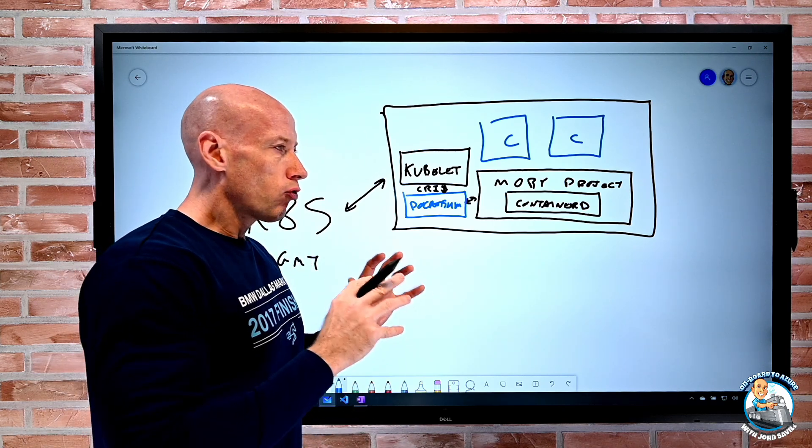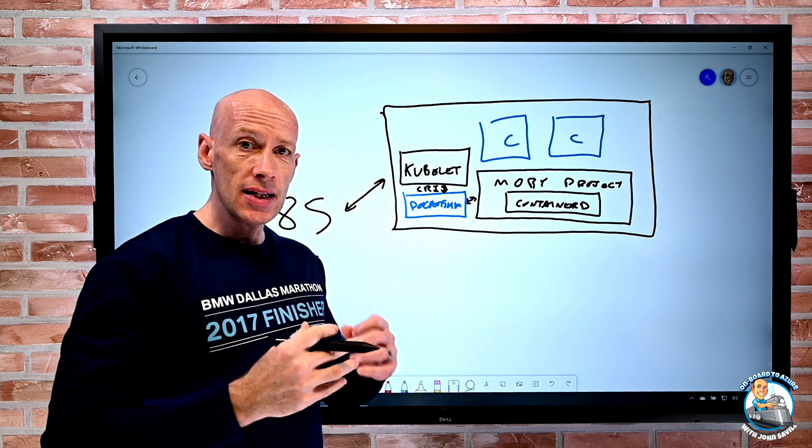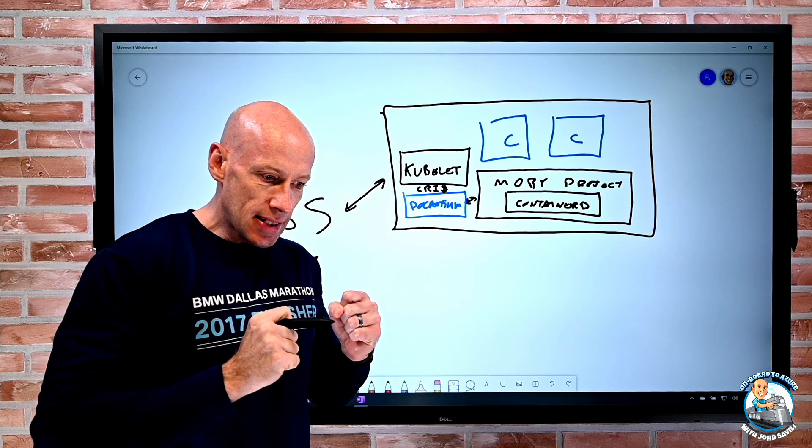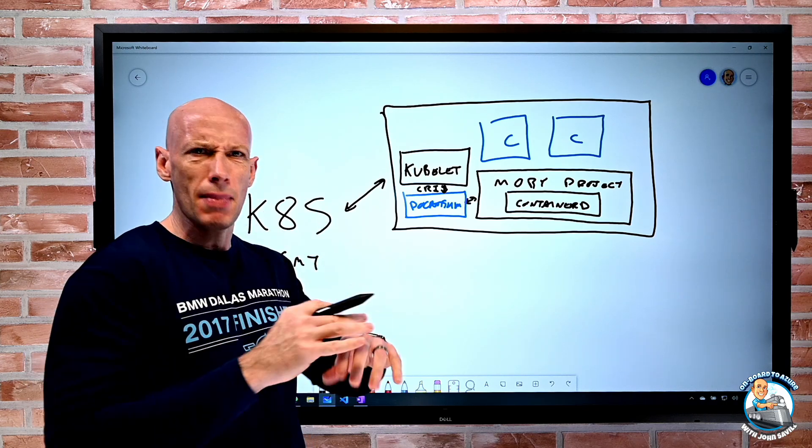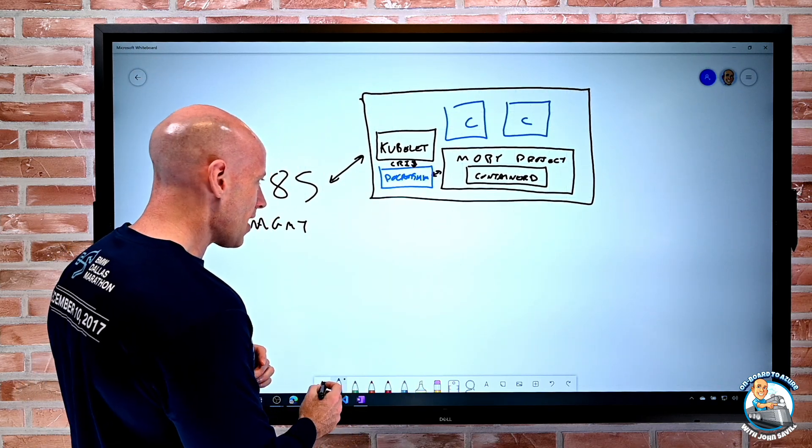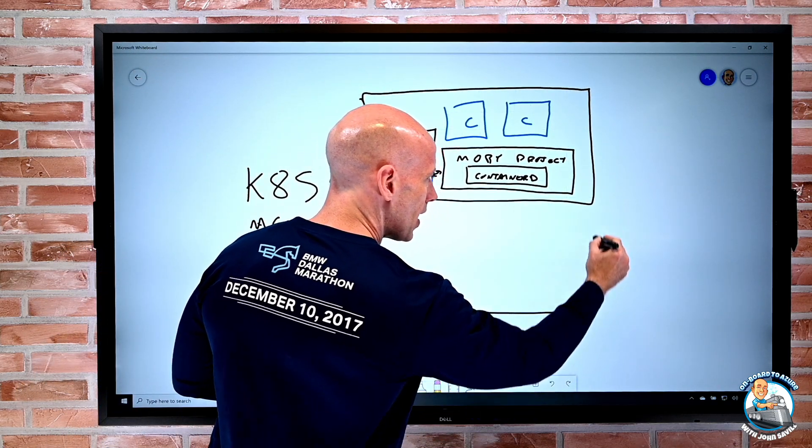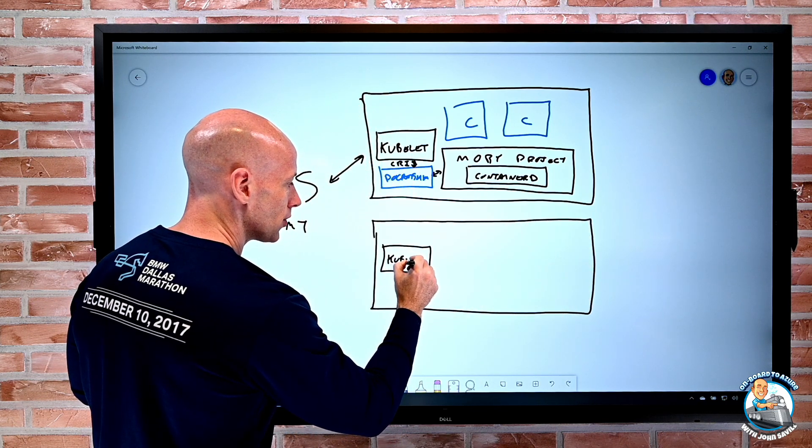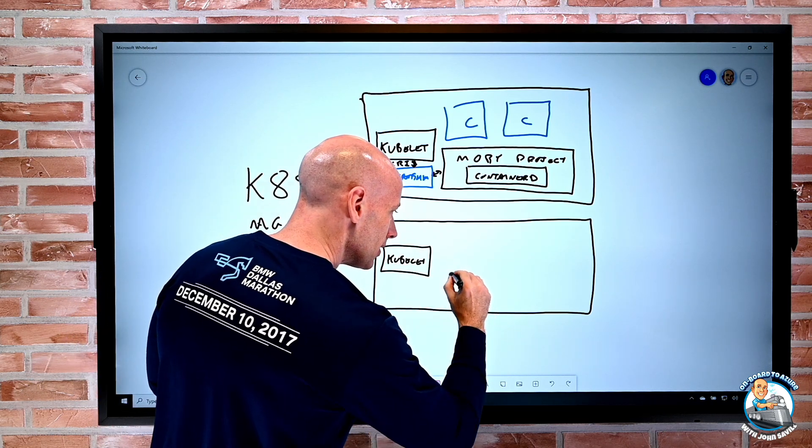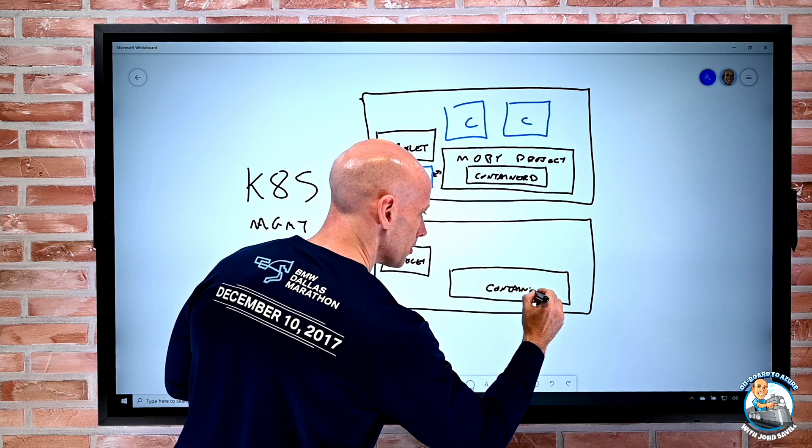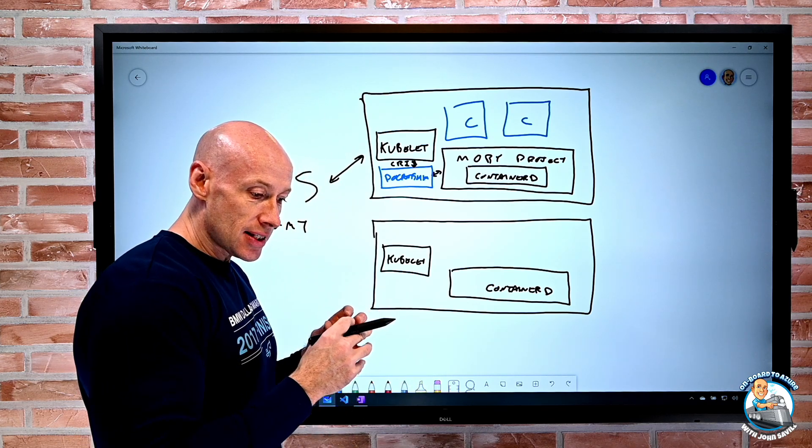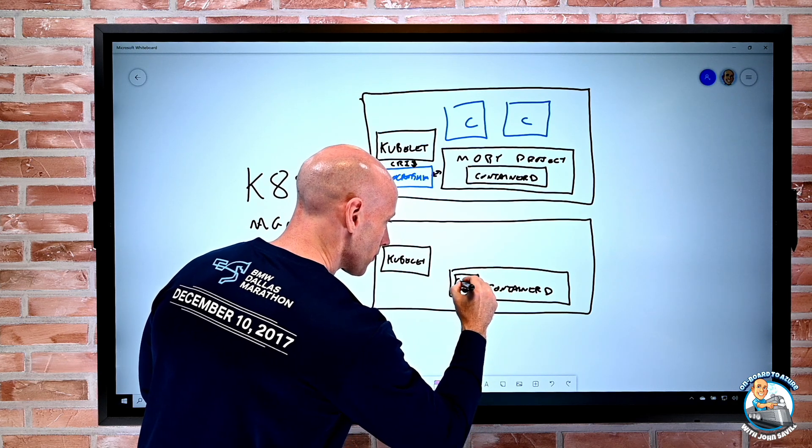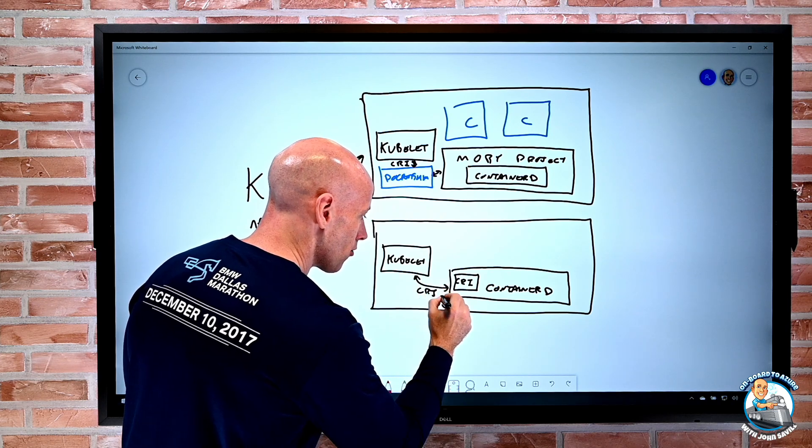Because for a long time now, this container D has actually been pulled out and is available completely separately. It's now actually being maintained by the cloud native computing foundation that manages a lot of the other Kubernetes components. So a completely other way of having these worker nodes now is I can think, well, I have this worker node here. Once again, it has the kubelet. But now I'm just running this container D directly.